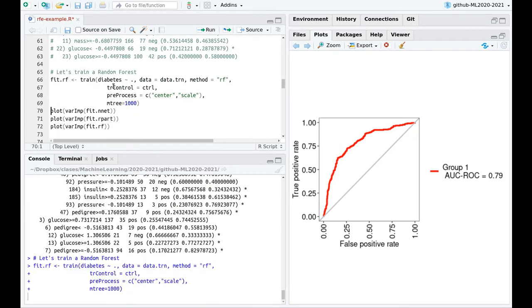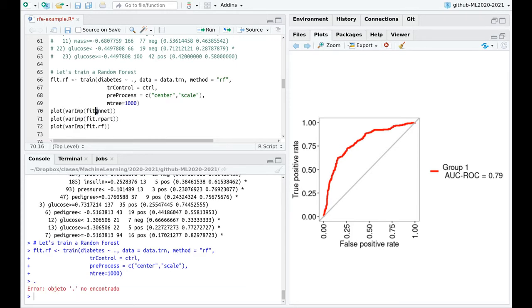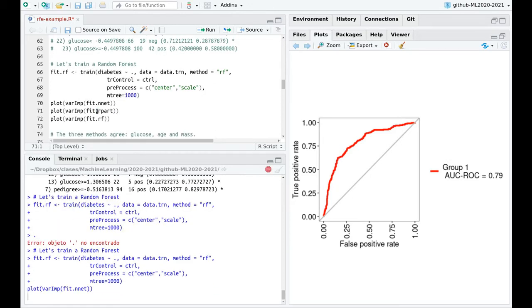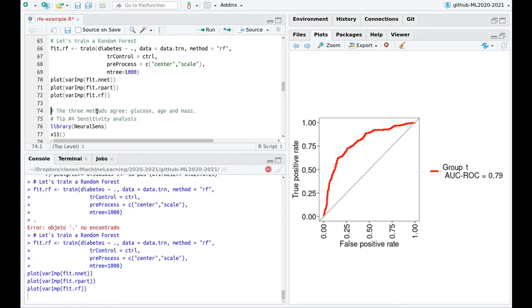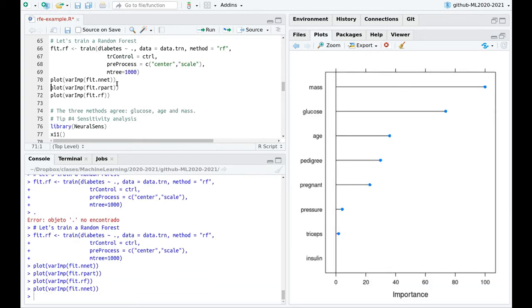Let's train a random forest. And now, one of the tips that I was saying, compare different models. In the case of neural networks, decision trees, and random forest, remember that they have implemented variable importance criteria inside. So here we go. So the first plot is this one. According to neural network, the most important variables are mass, glucose, and age. Pedigree is kind of similar to age, so I would consider including that.